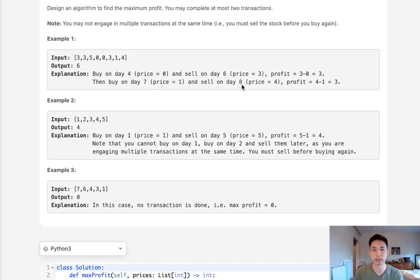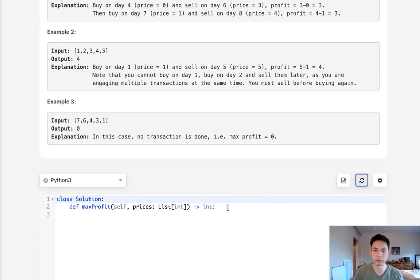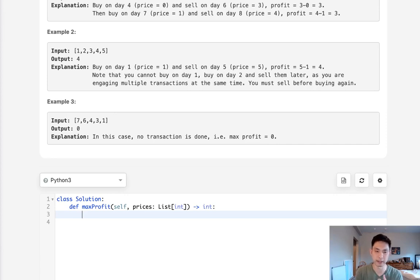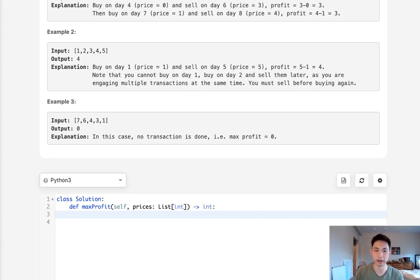Let's first think about how we could solve this if we were allowed only one transaction, because that problem is fairly simple. All we have to do is find the minimum price and sell at the maximum price, thereby maximizing our profit. One way to conceptualize that is to think about position: when you buy a stock, you're in a negative position because you've paid however much that stock costs, so your net profit is negative. When you sell, you add the price at that point, and that's the profit you made.